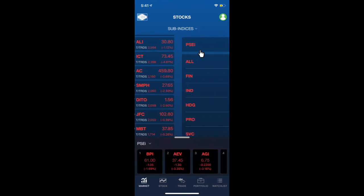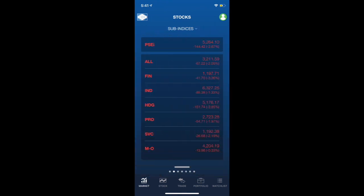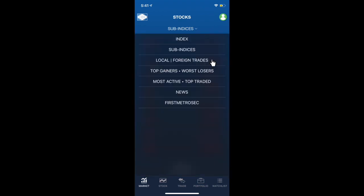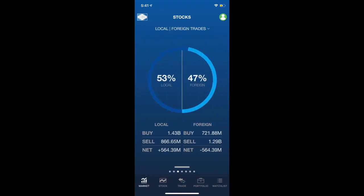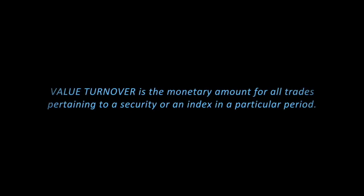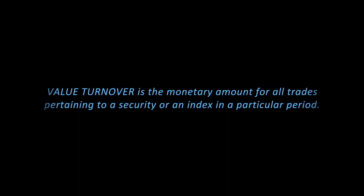Moving forward, let's go to the next tab, which is the sub-indices, which you could see here the current performance of the seven sub-indices. Next tab is the local and foreign trades, in which you can find the market's current value of the local and foreign transactions. Did you know that one of the things that traders consider when trading is the value turnover? Value turnover is the monetary amount for all trades pertaining to a security or an index in a particular period.